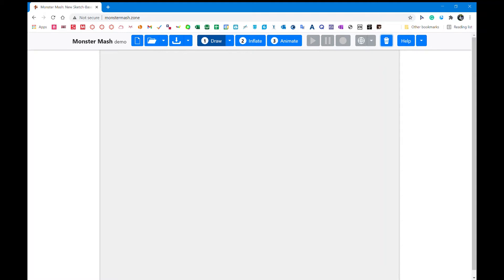Hello, I'm going to be showing you how to make a donkey in the animating program Monster Mash.